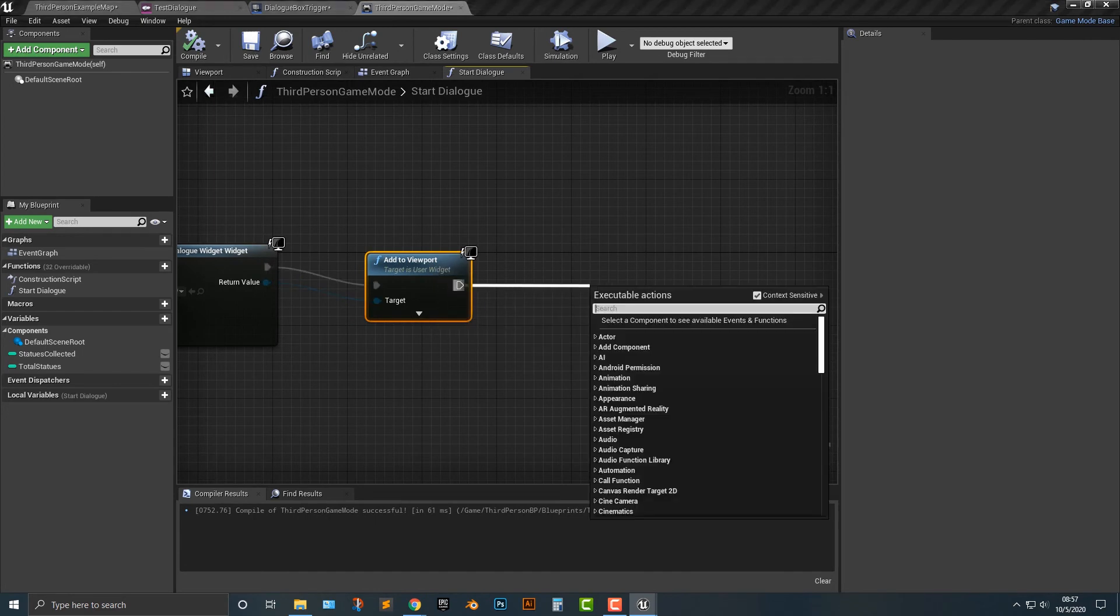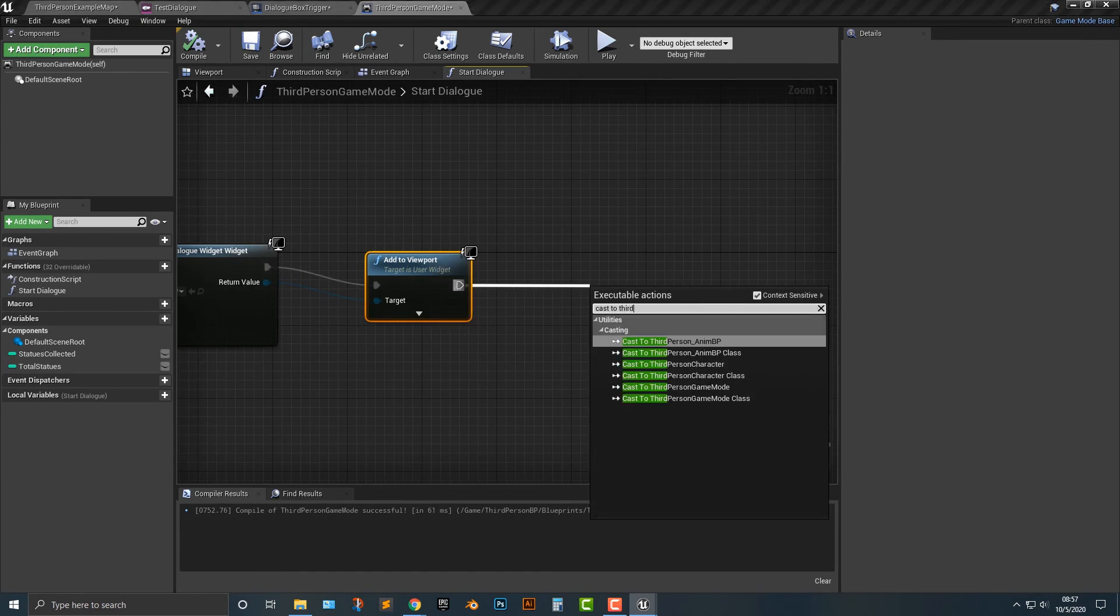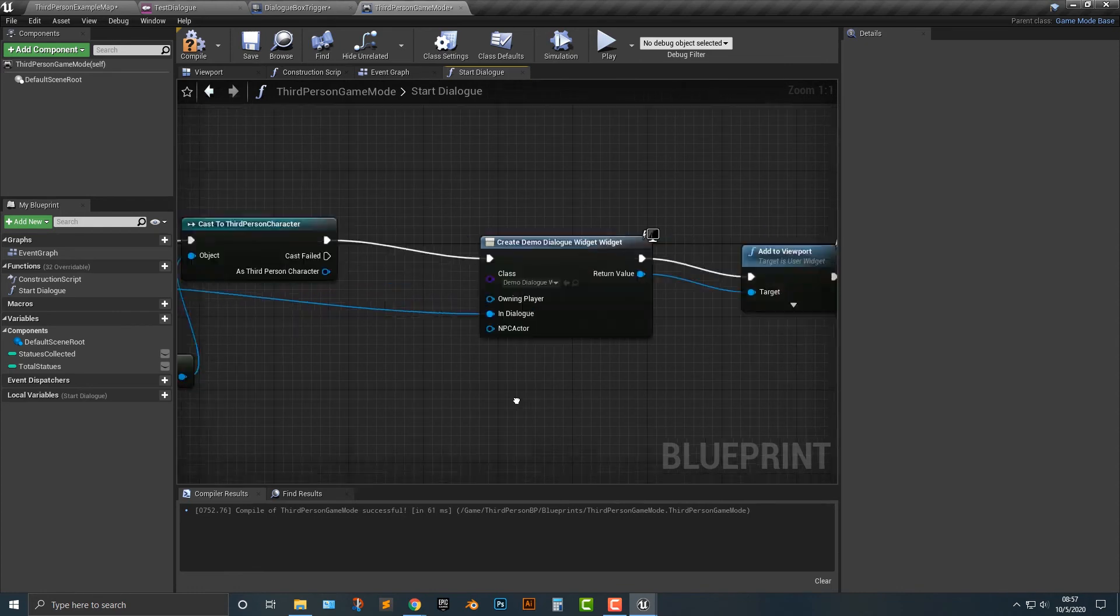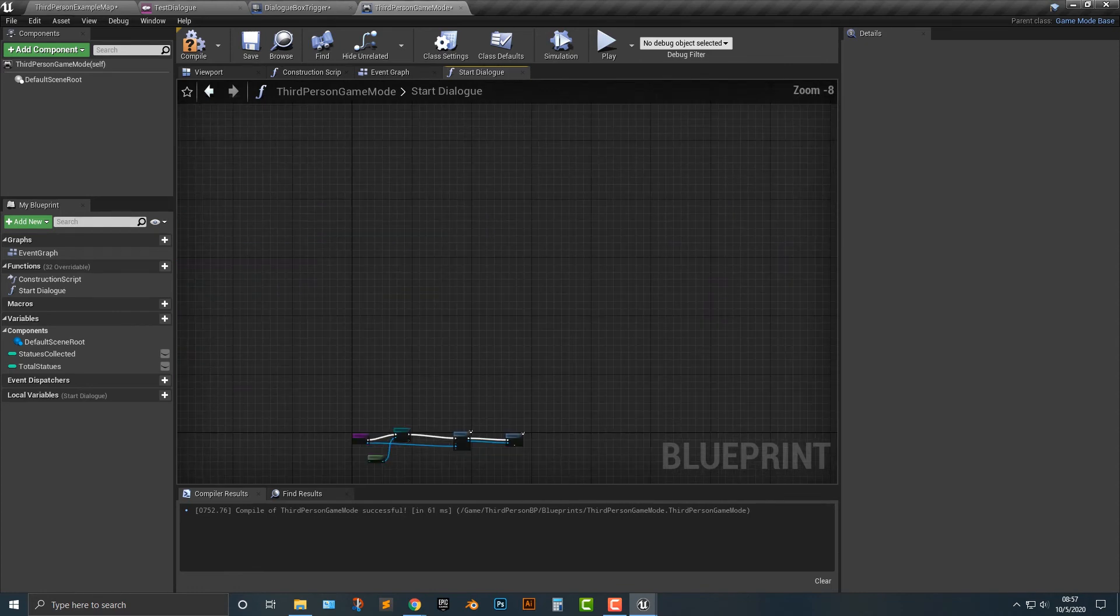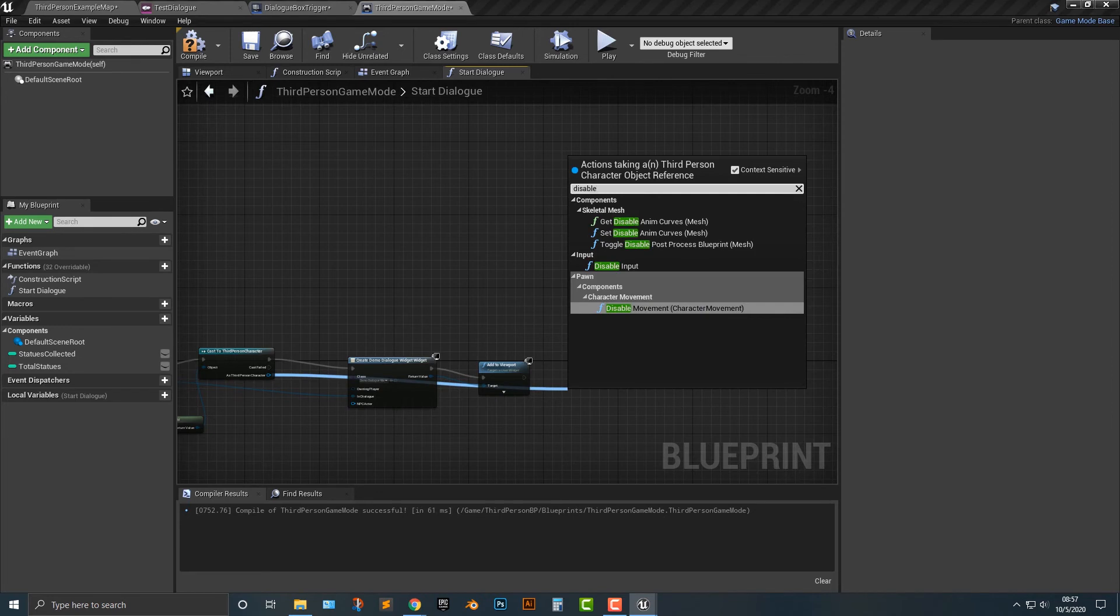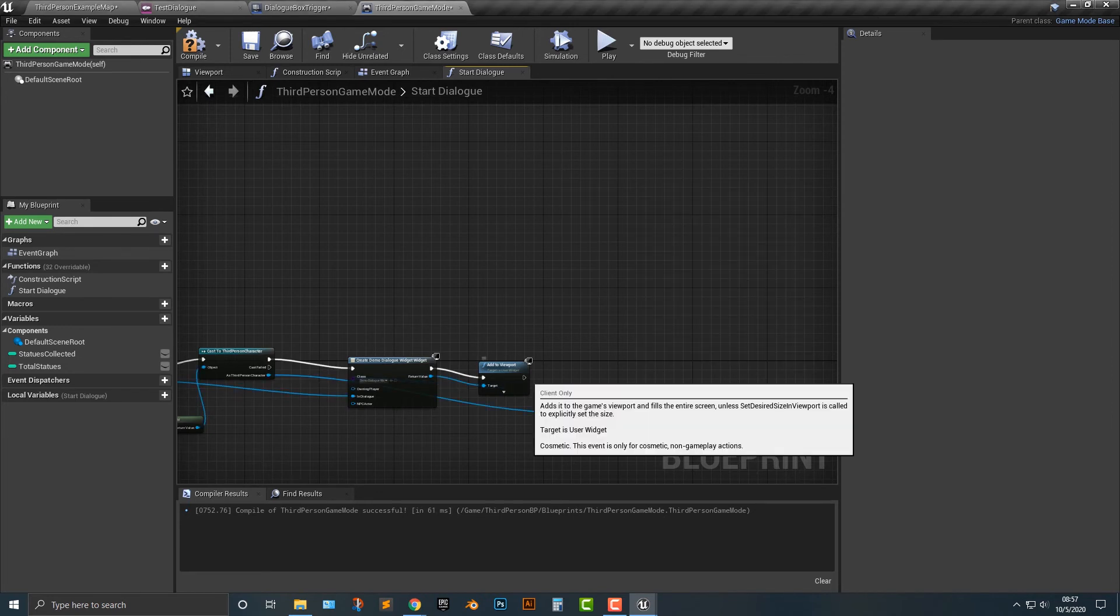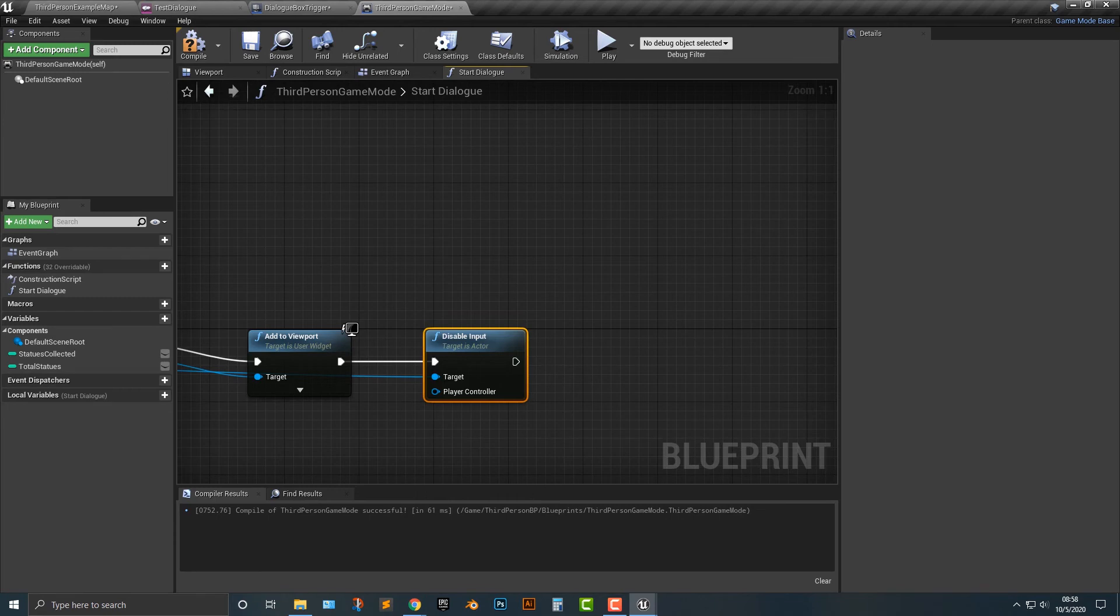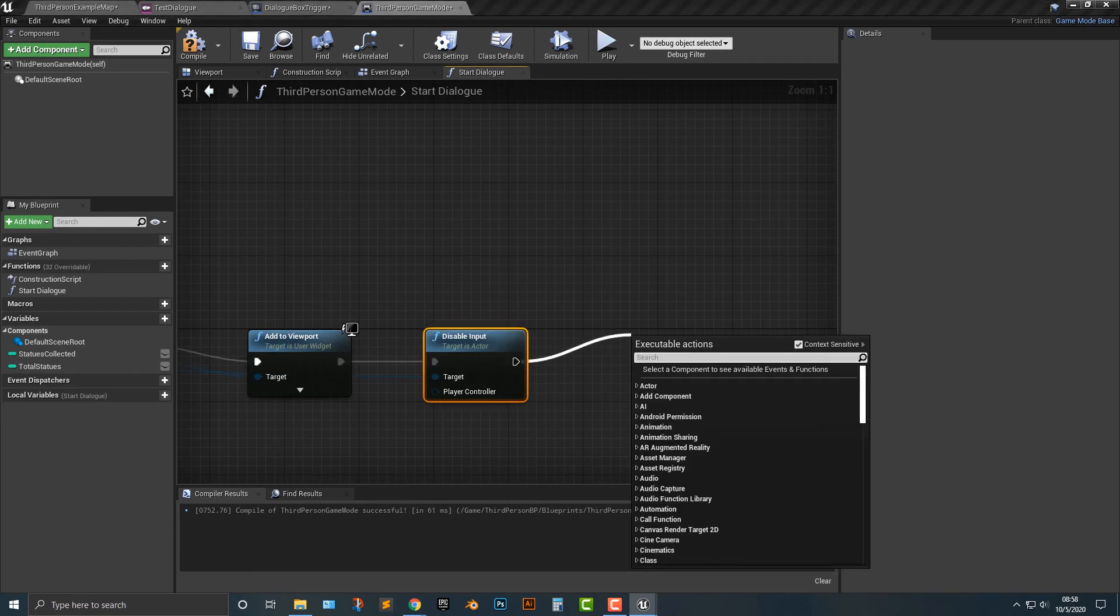But what we need to do is from this here, we need to disable input. So we don't need to cast to it again. You can if you want. But basically we need to cast and disable the input here. And from this here, we're going to, and this is a little bit weird. Let's get player controller.